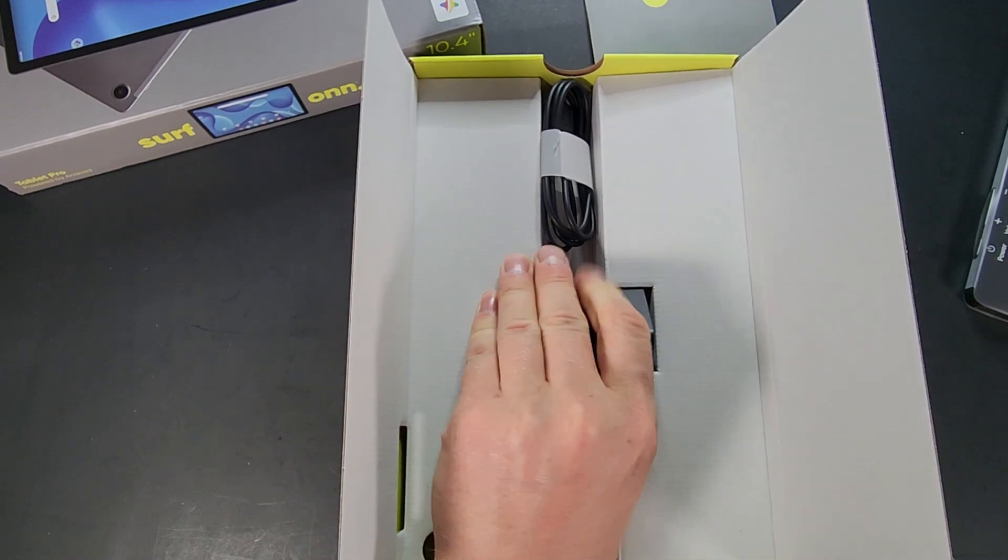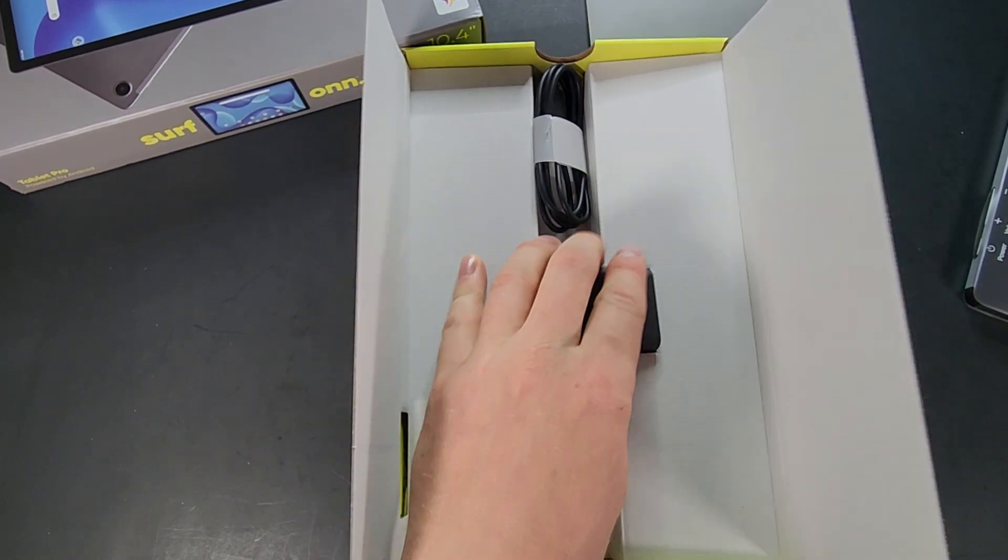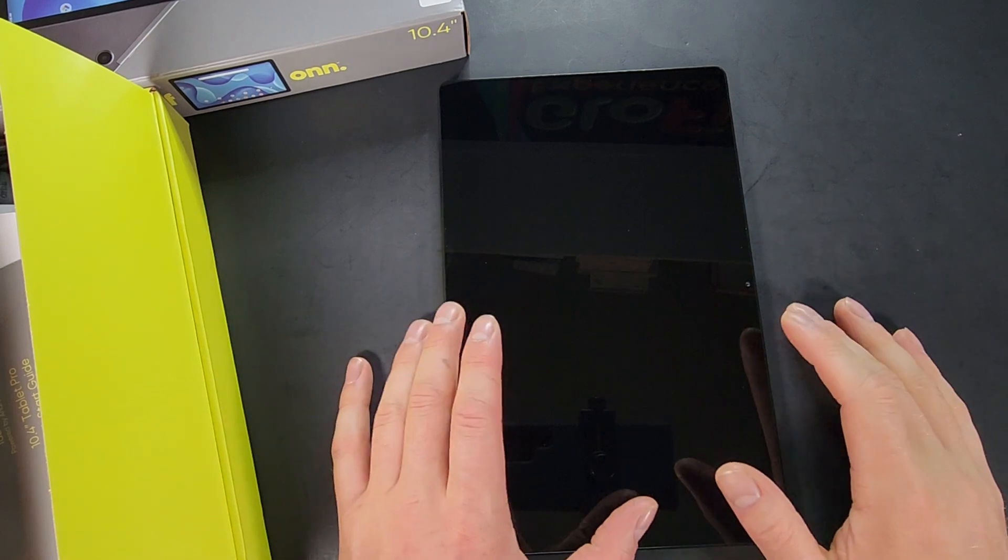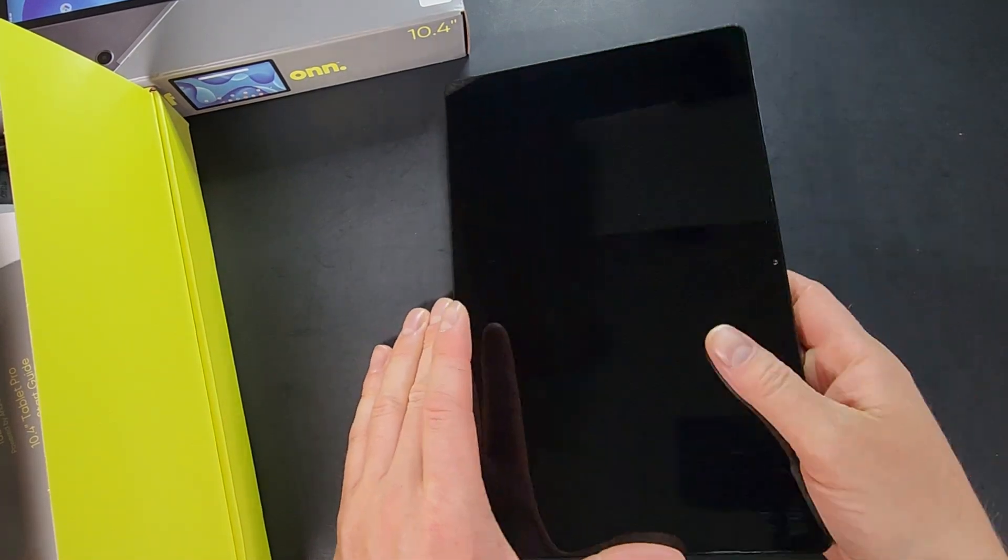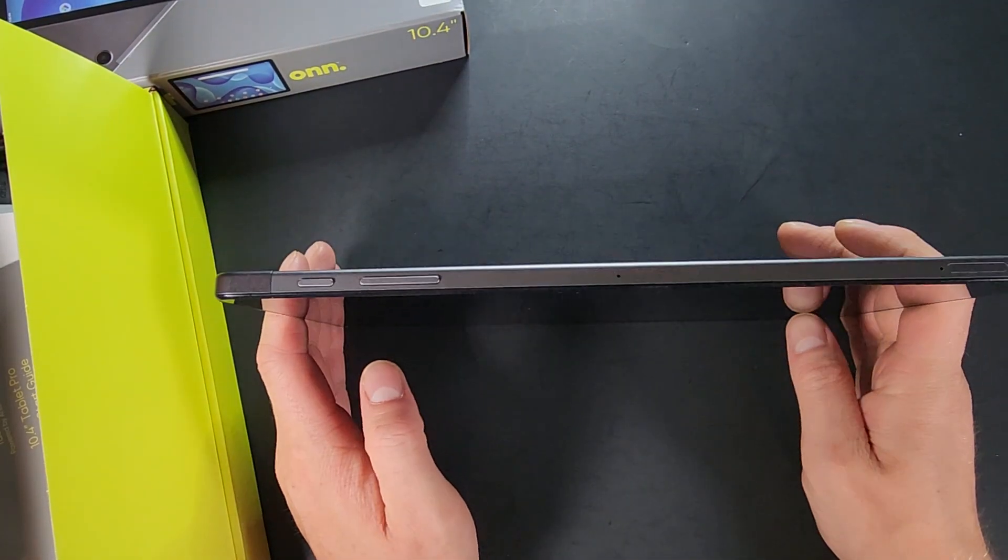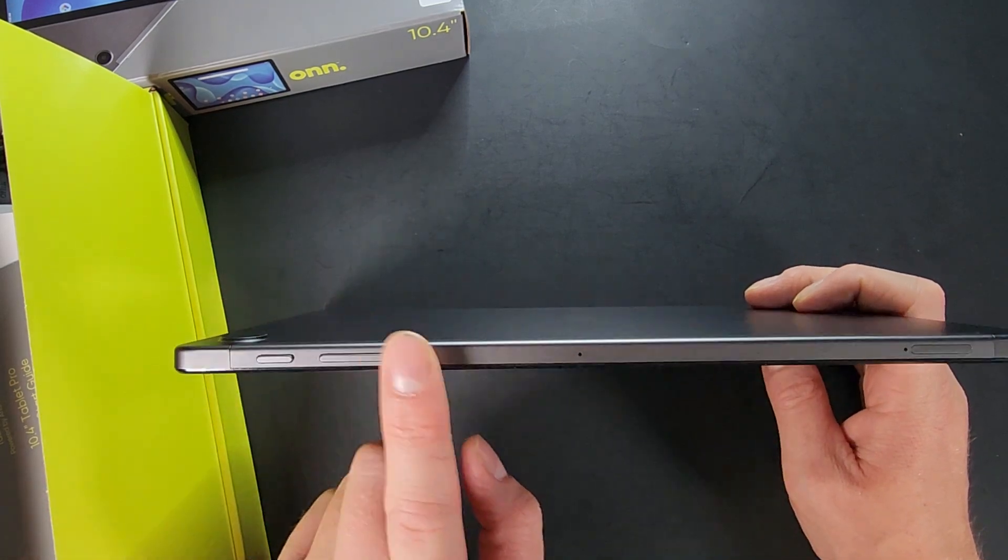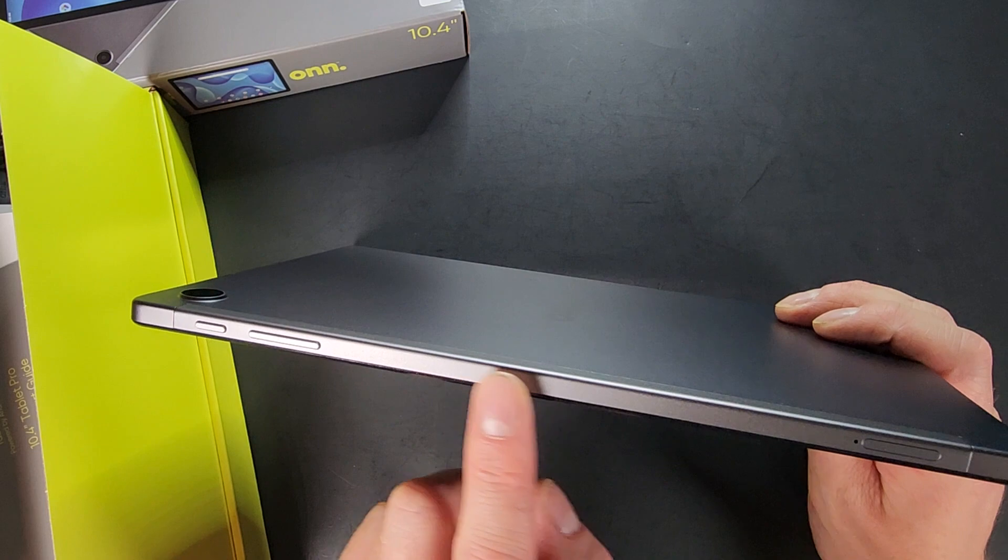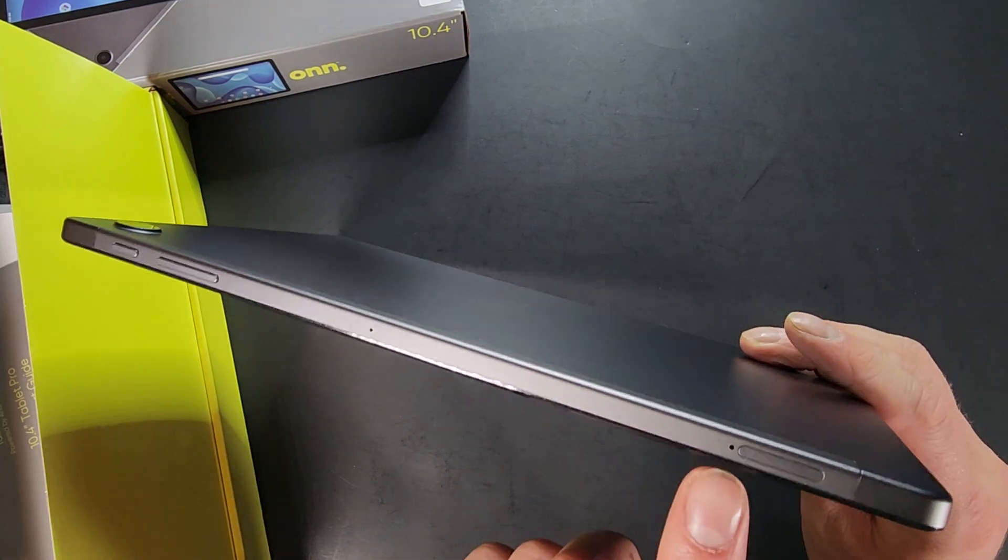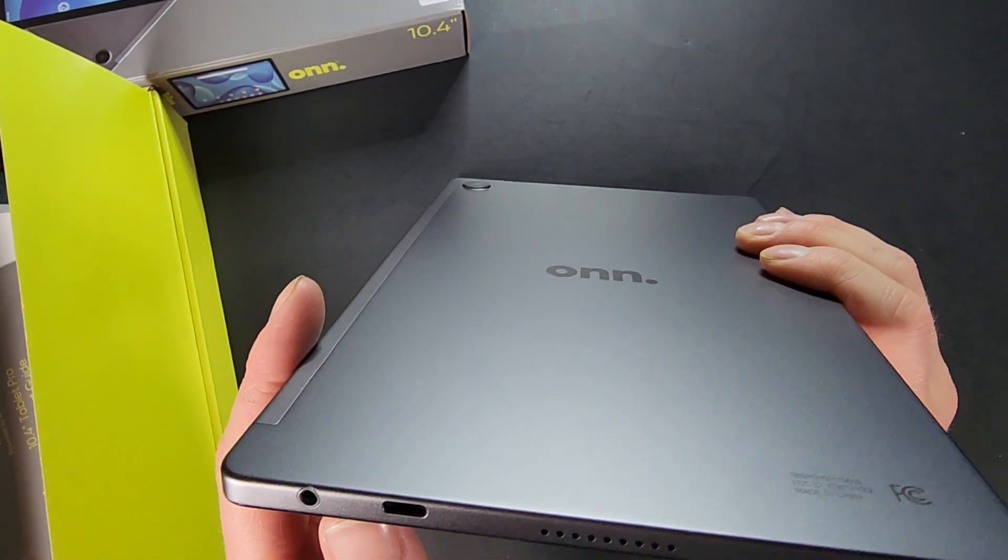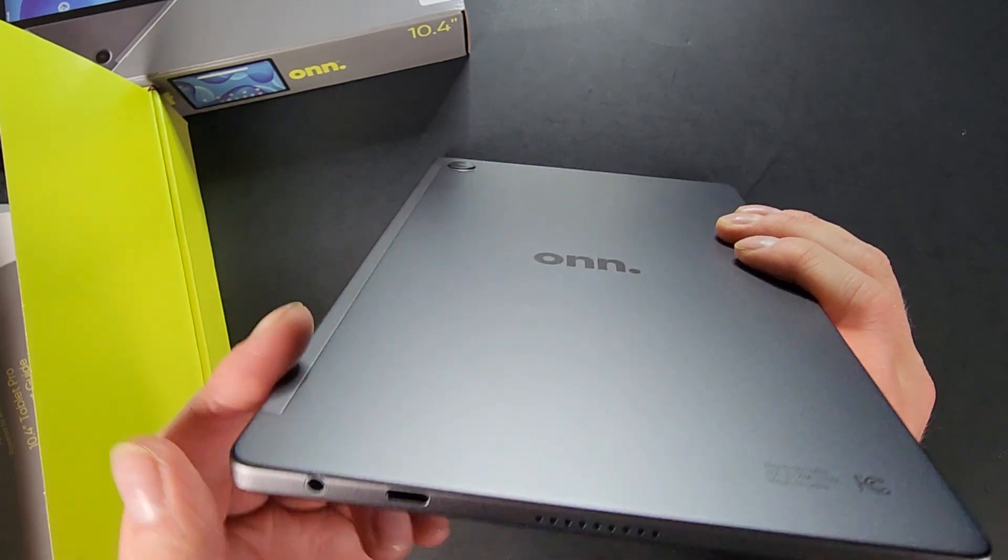There is the tablet itself. It is a nice minor looking tablet. Of course I don't have it turned on just yet. Get there in just a moment here. Looking around the tablet we have a power button, volume rocker, mic. Right there is your expandable storage with a micro SD card.